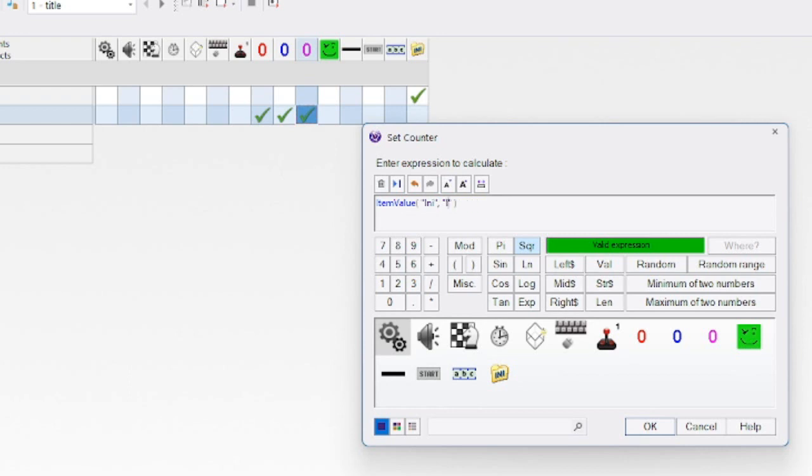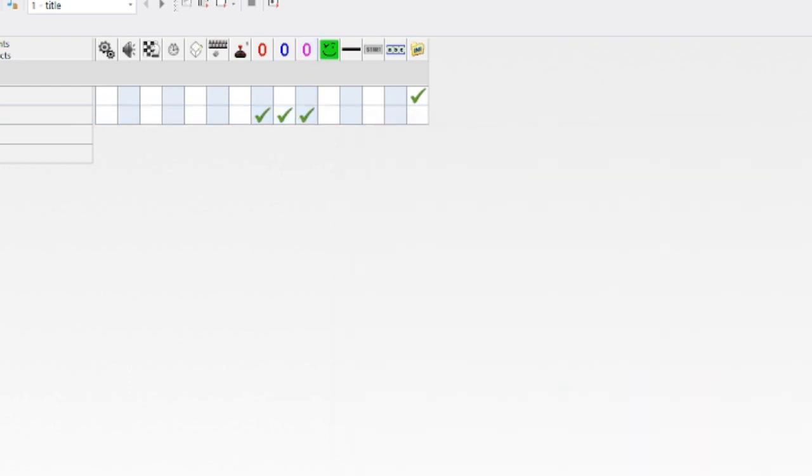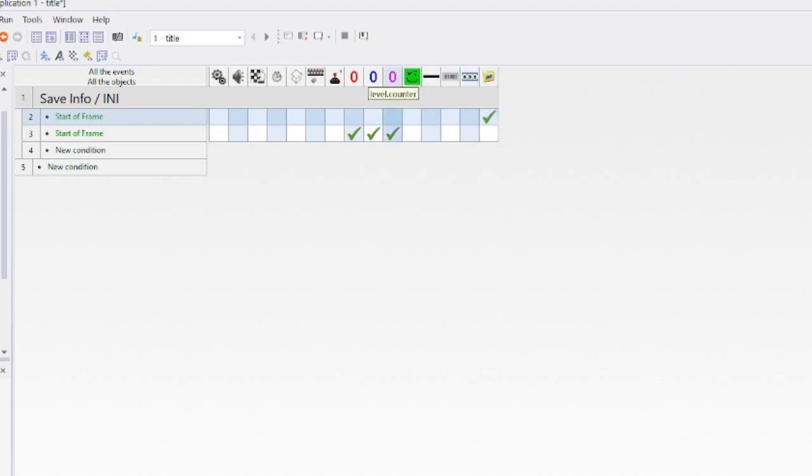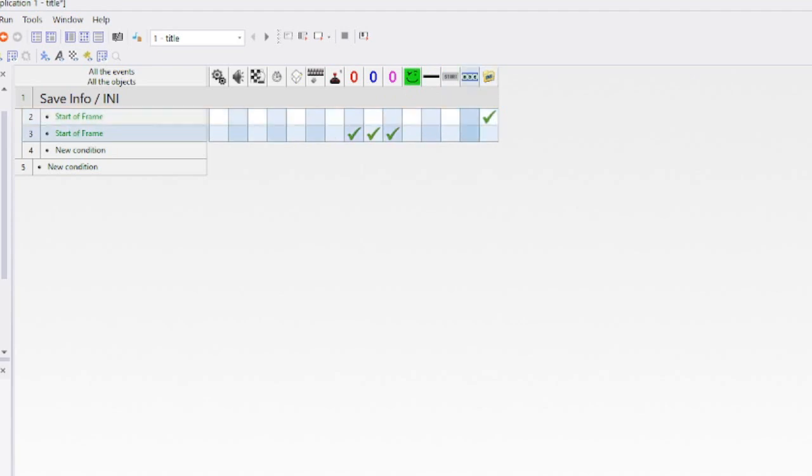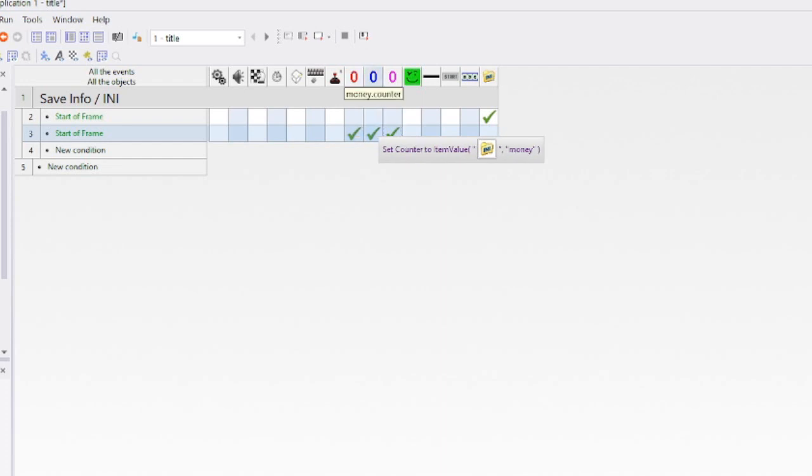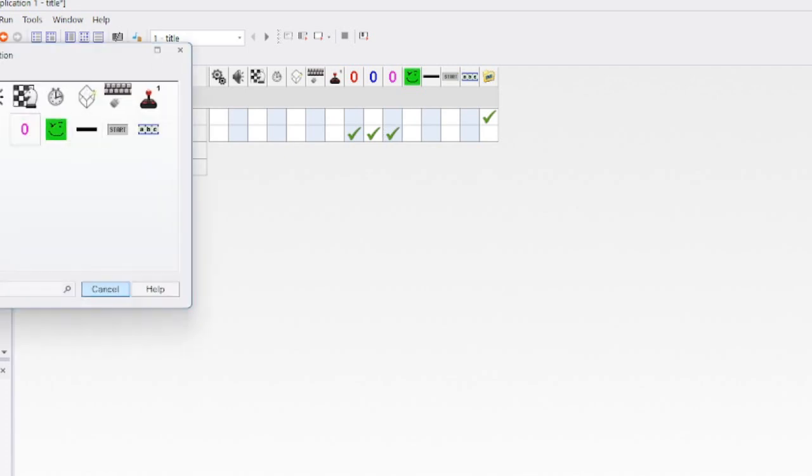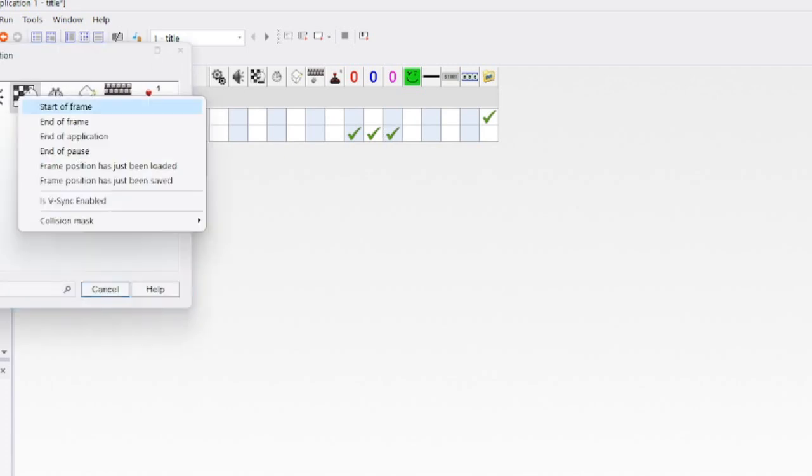Then the level, just copy paste that again—why make it hard for ourselves—and call it 'level.' Every time we start the frame, you're going to launch the save file INI, and it's going to take the information from the player, the amount of money we have, and the level.